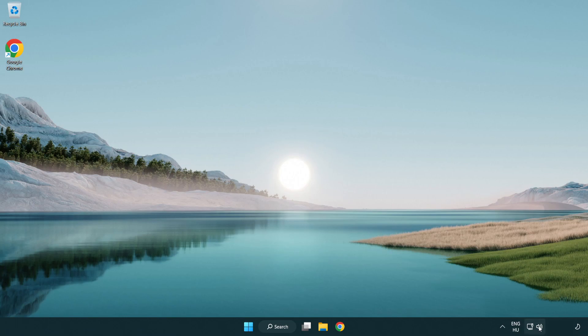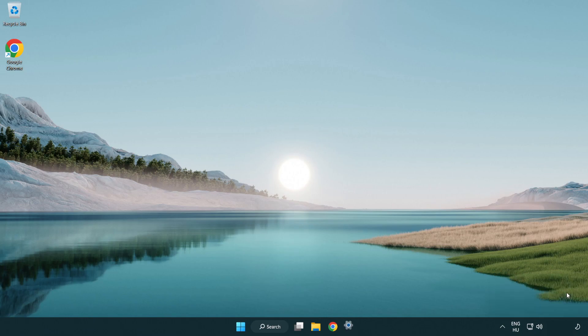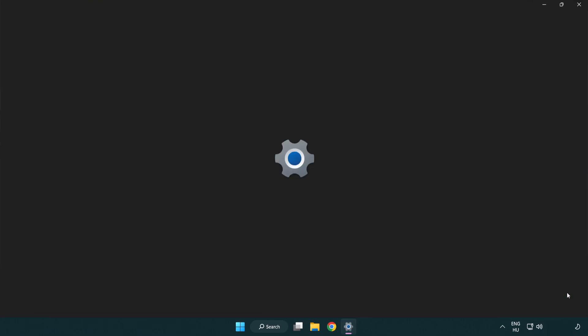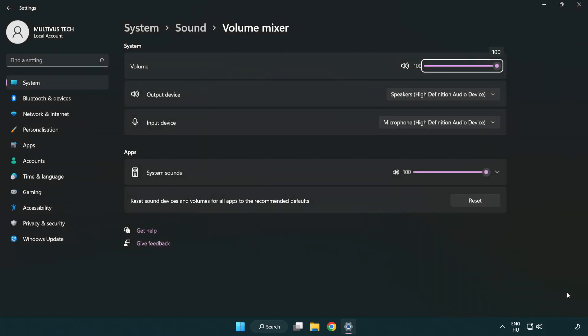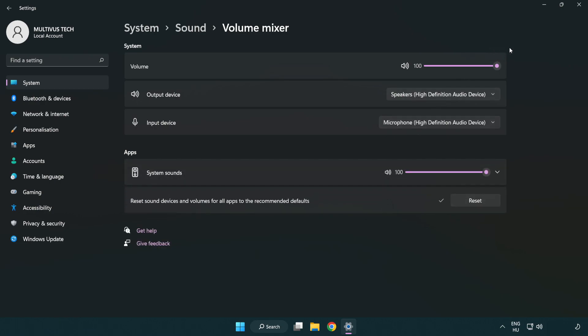Right click sound and open volume mixer. Reset sound devices and volumes for all apps to the recommended defaults. Click reset. Close window.